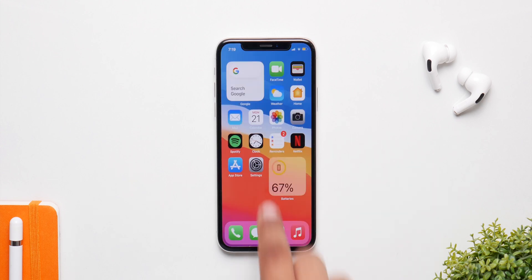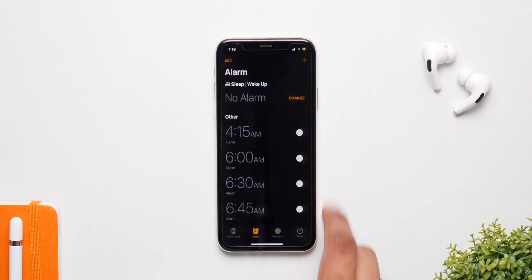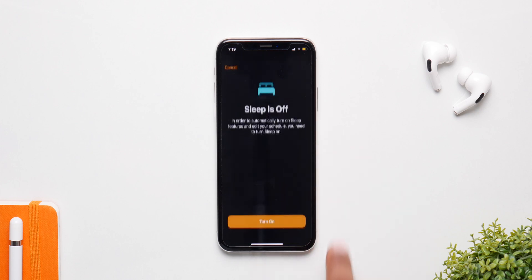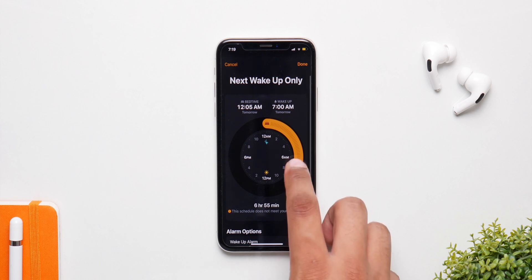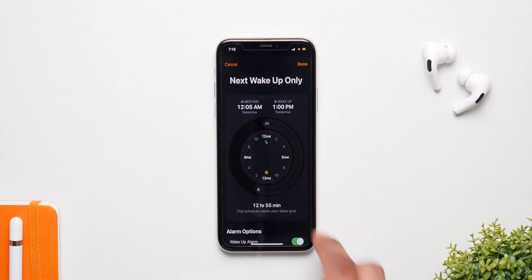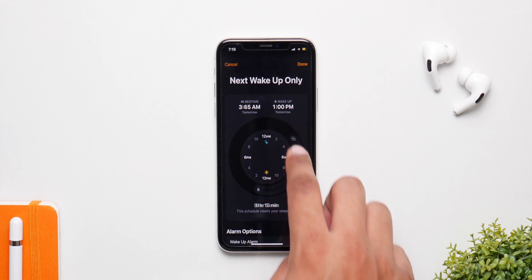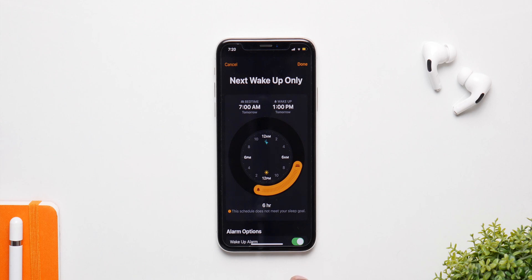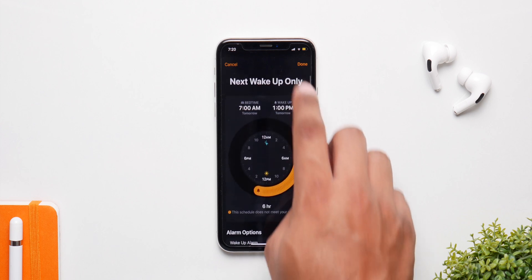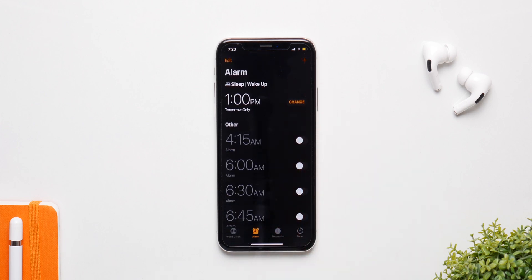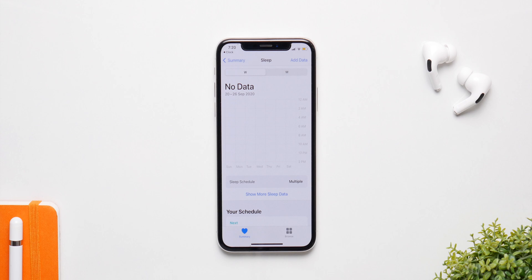Moving on, we have Sleep Schedule. Tap Change, then Turn On, and you can create your own sleep schedule — setting how many hours you want to sleep and what time. The best part is that when it's enabled, your access to the phone is limited to certain apps. You can also sync it with the Health app, so if you have an Apple Watch all your data will be synced here.